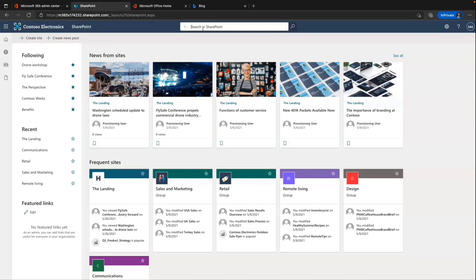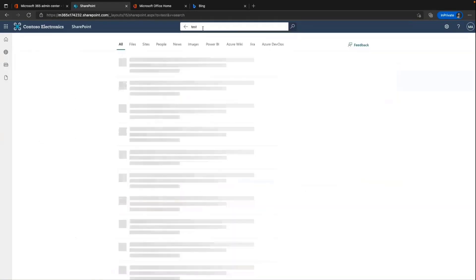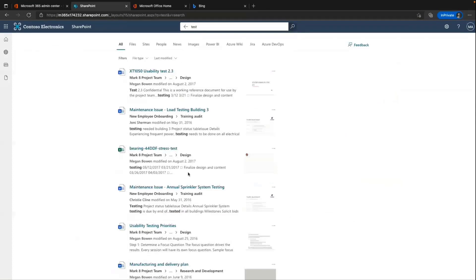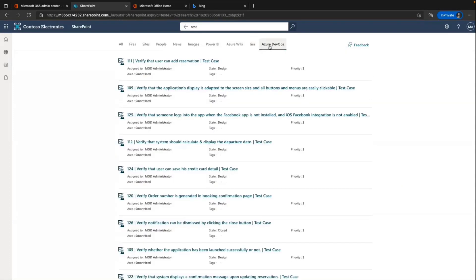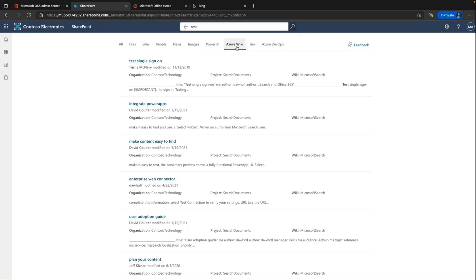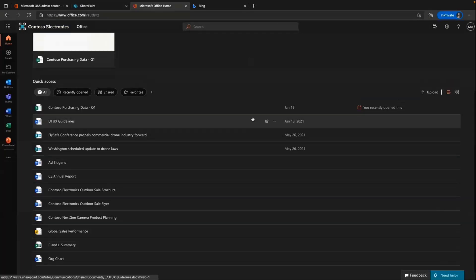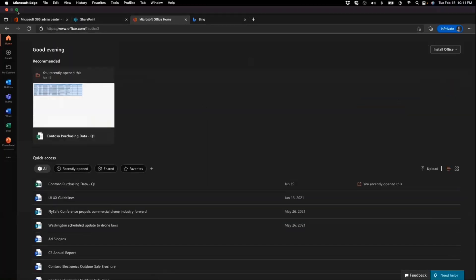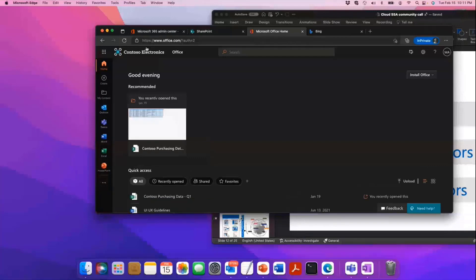Going to the search experience — if I go to my SharePoint site, I can search for content. This is content sitting in SharePoint, plus I can also search my Azure DevOps content, a Jira instance plugged in via a connector, or Azure DevOps Wiki. Similar experiences are available in Office.com and Bing.com. This is what end users will see and interact with.